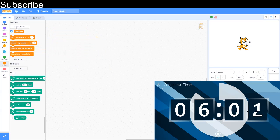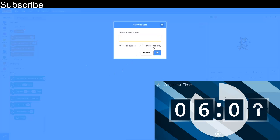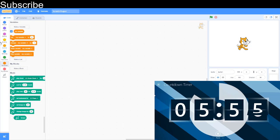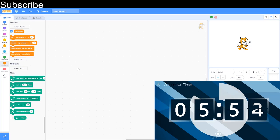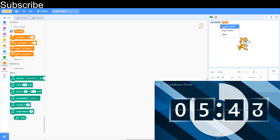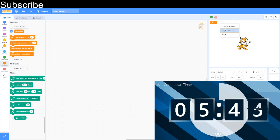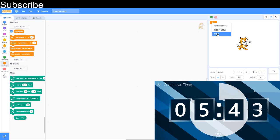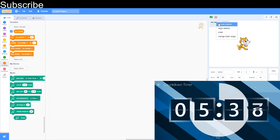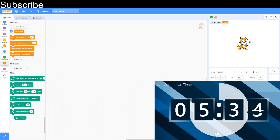Just click make a variable and select if it's for all sprites or the sprite only and name it. And you can also read your variable in different ways. You can do a normal readout, which is what it is like now. A large readout. And then right click on it and you can go slider and that lets you adjust the variable manually on the screen. So I'm just going to go normal variable here.